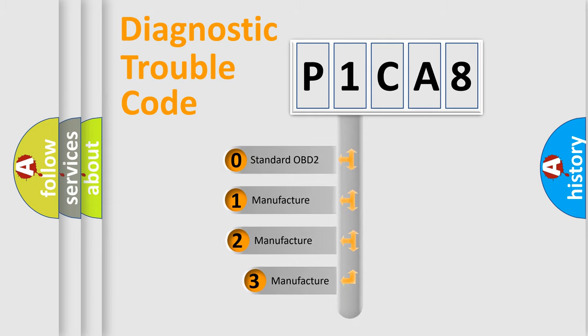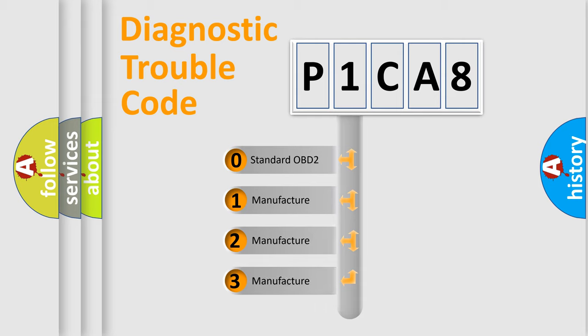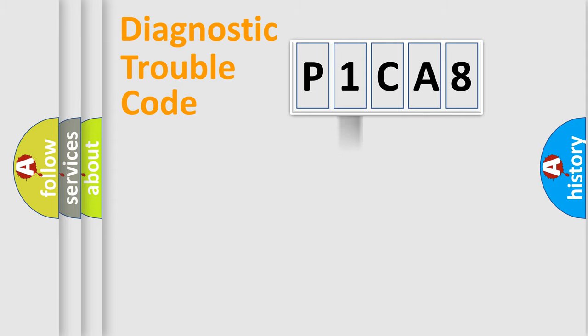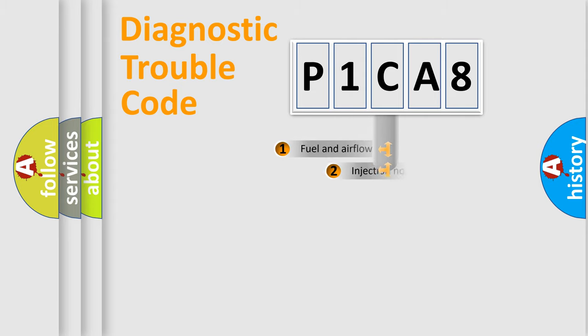If the second character is expressed as zero, it is a standardized error. In the case of numbers 1, 2, or 3, it is a more prestigious expression of the car specific error.